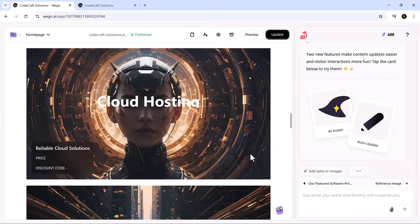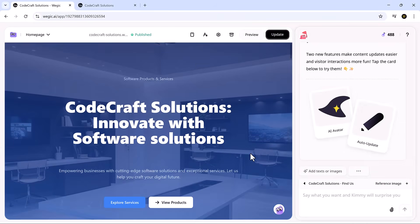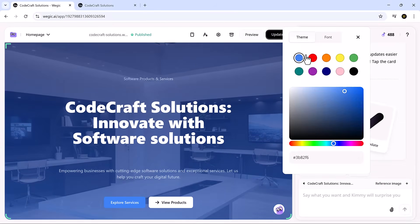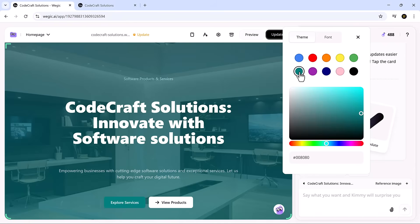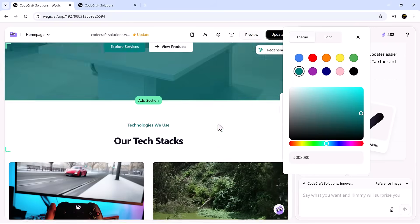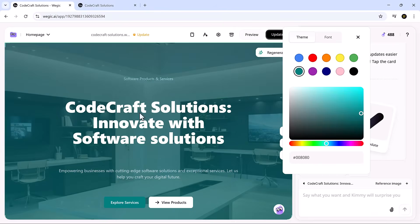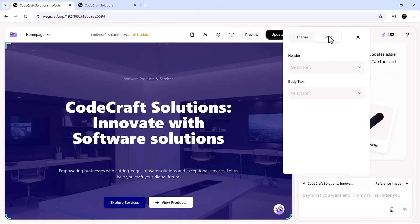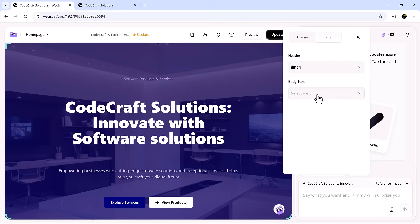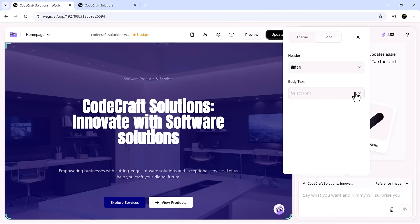And if you ever want to update something, just reopen the chat and say what you need. It really is that seamless. The experience is powered by three AI agents: Kimmy, Timmy, and Tri, and they work together flawlessly to turn your vision into a fully functional website.